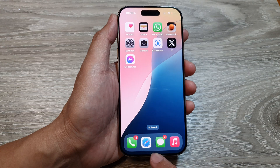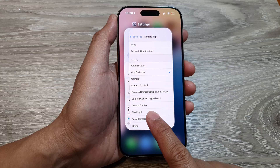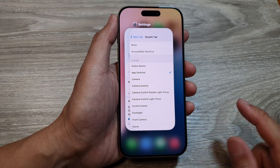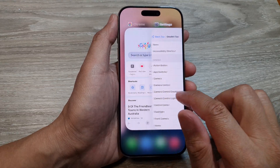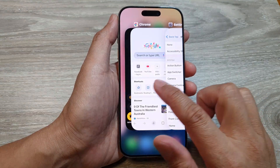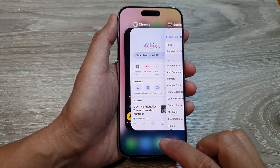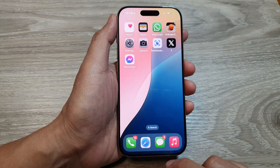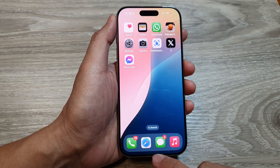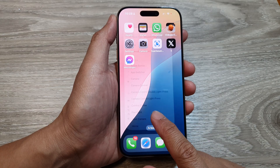So here we swipe up, pause, and then let go — this will allow you to open up the app switcher. Let's do it again: swipe up and then pause.